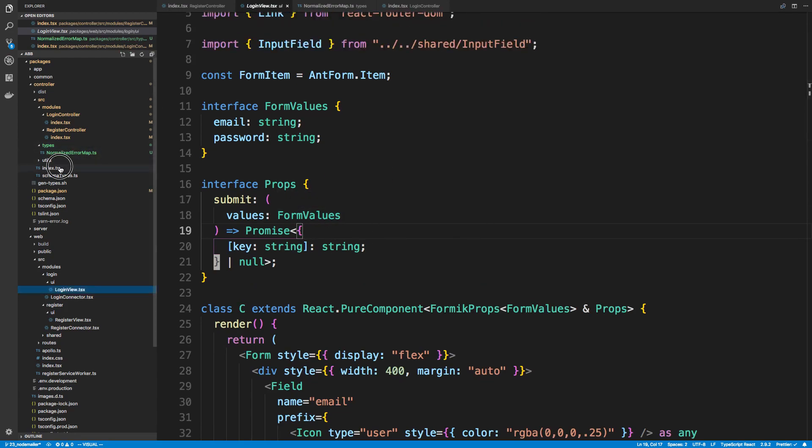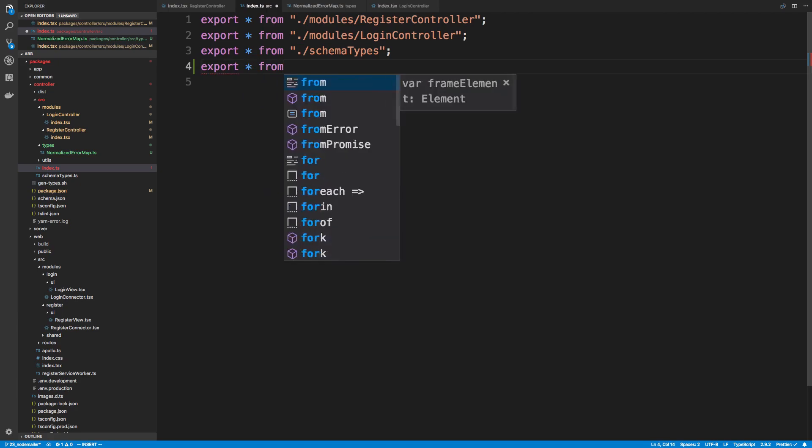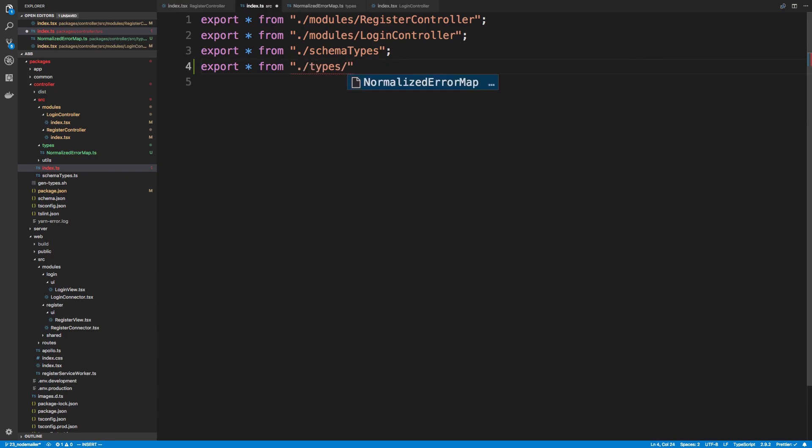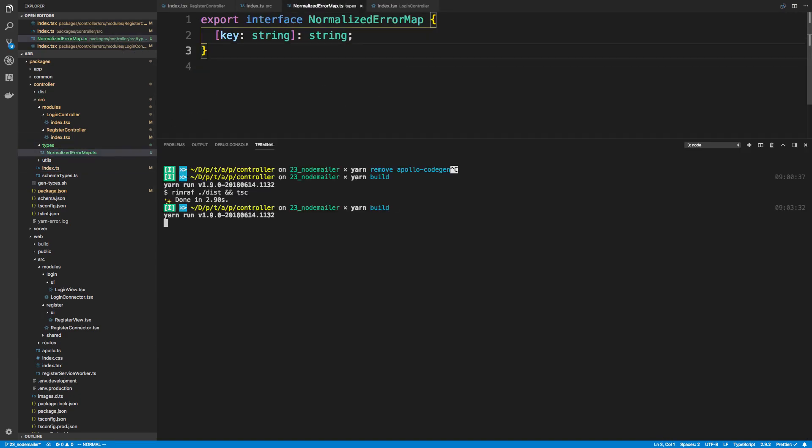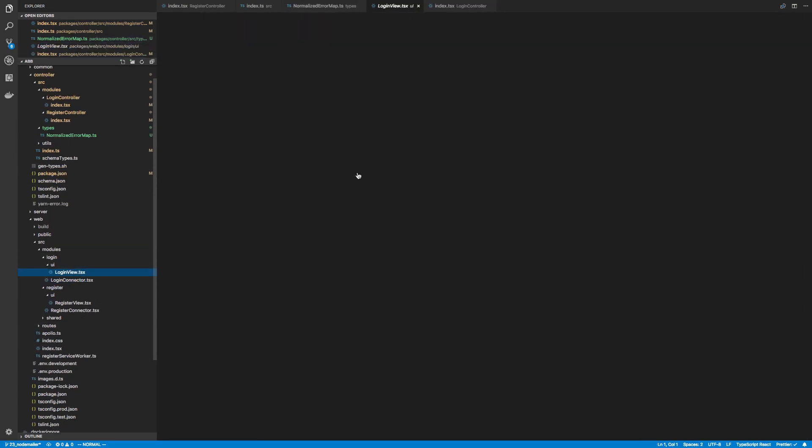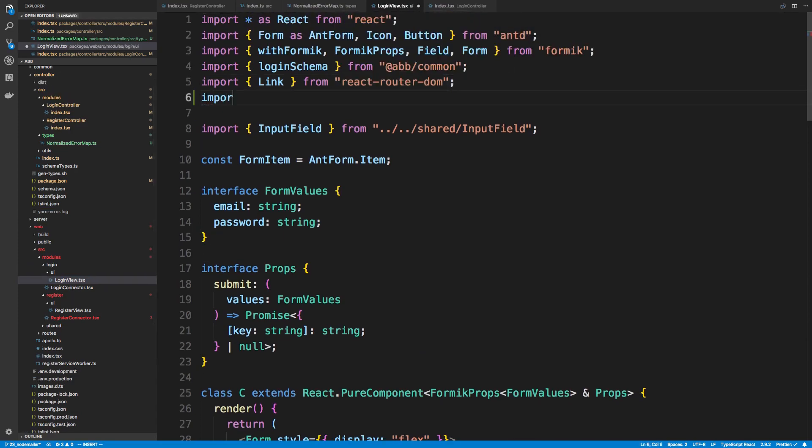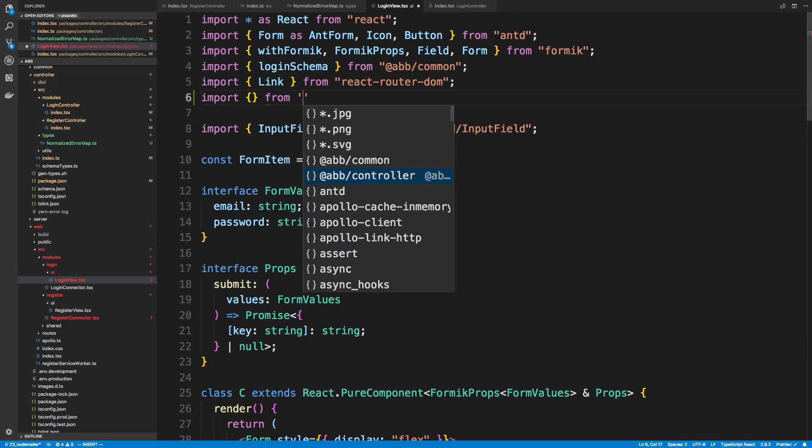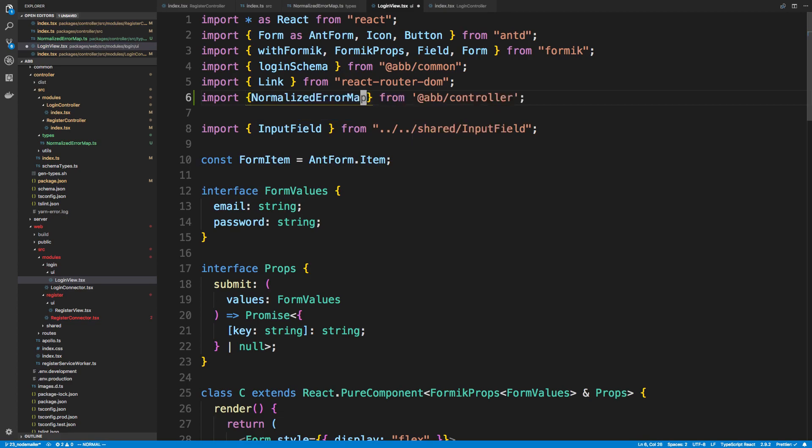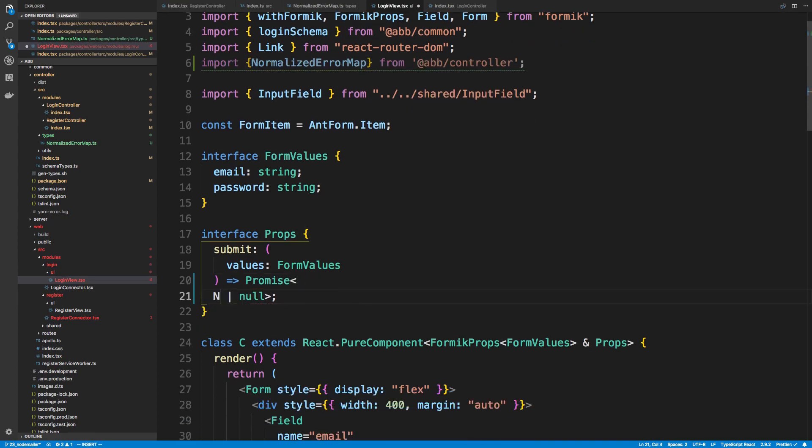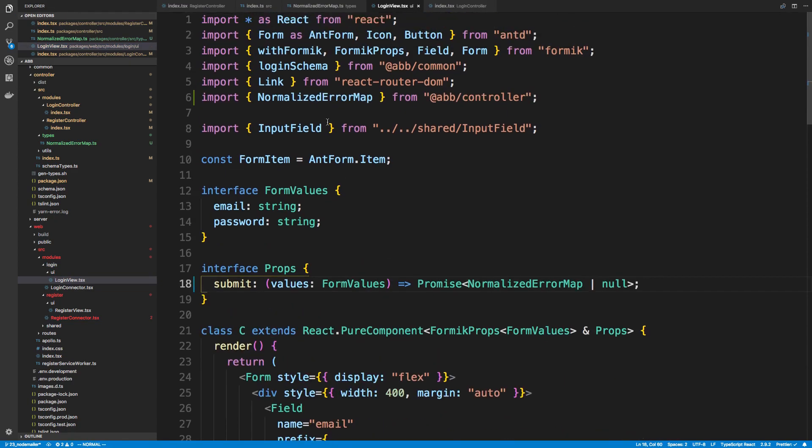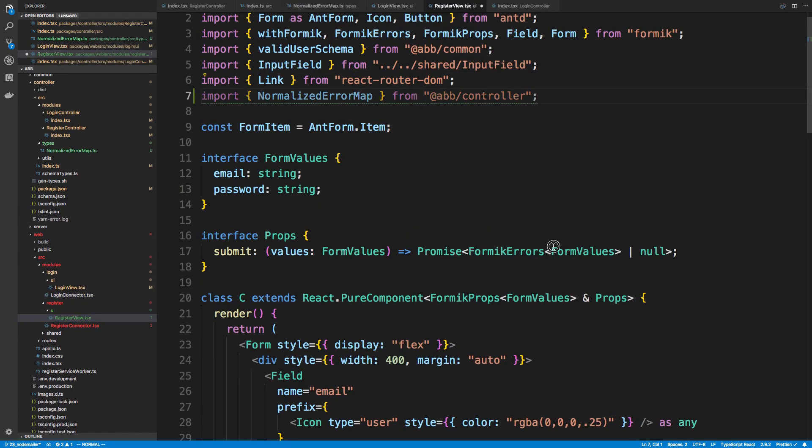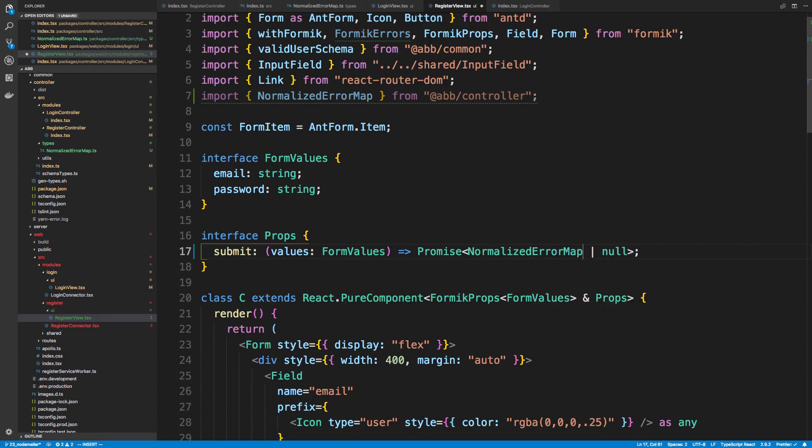So what I can do is in my index.ts in the controller is export it. So I can export everything from types, and I should say dot slash types. So now I'm exporting a TypeScript type, and I can actually use this TypeScript type. I have to rebuild, of course, in my connector. So I can import it like it would anything else. So from ab slash controller, and I want the normalized error map. And now we can return that. And we can use the same thing in our register view. So instead of expecting formic errors back, we're expecting a normalized error map.